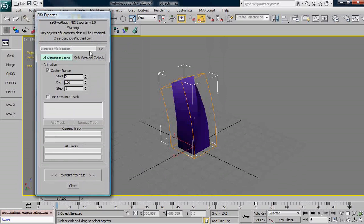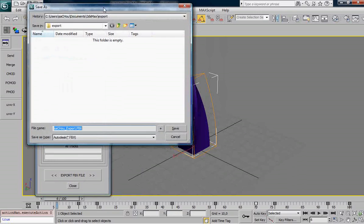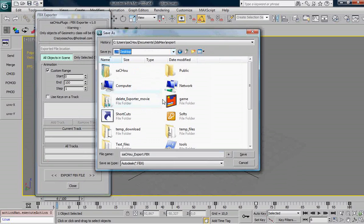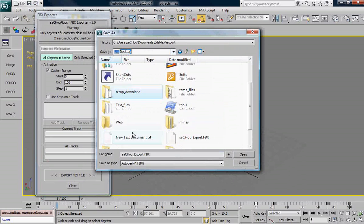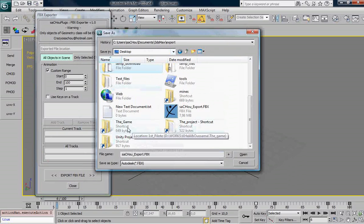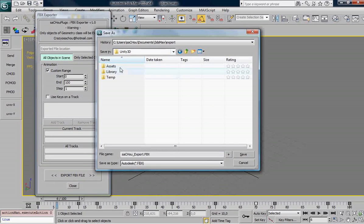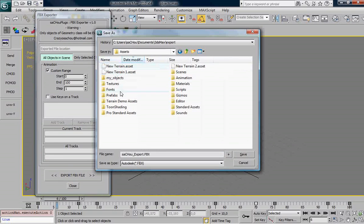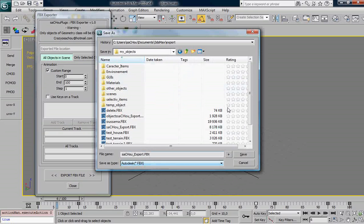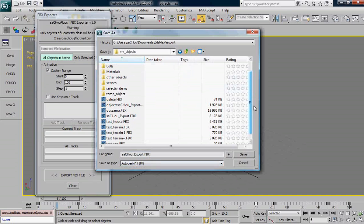And here I can set up the exported file location, so let me put it in a Unity folder. The game Unity 3D assets my objects and as you can see I can select only the FBX file, it's my first version. Just leave the name by default.